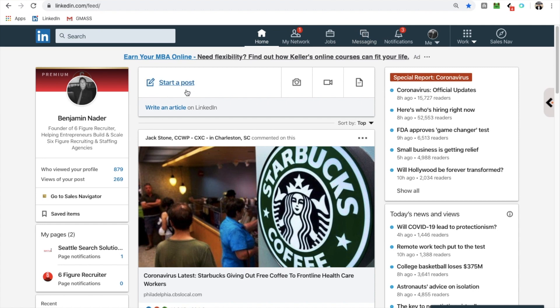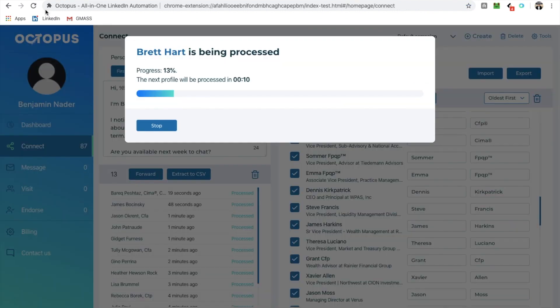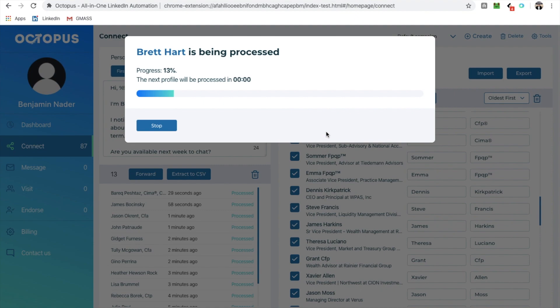So anyways, that's it, guys. Octopus is doing all the work, and I can pretty much go to sleep, wake up, and see three, four, five, six leads. I don't know. Who knows? It could be all hundred. I don't know. But anyways, I'm gonna hop out, and I will see you on the other side.